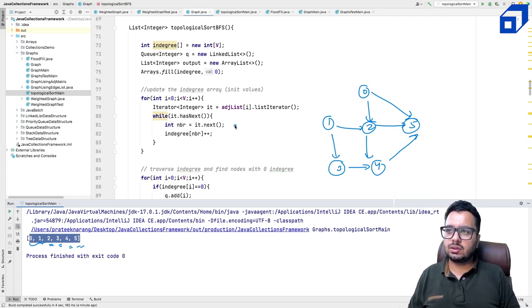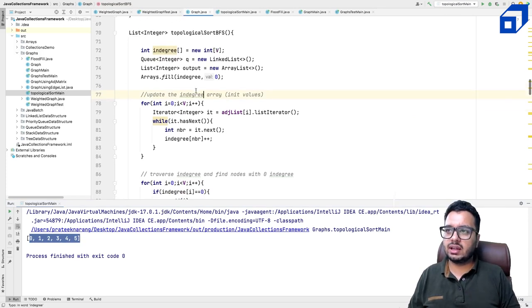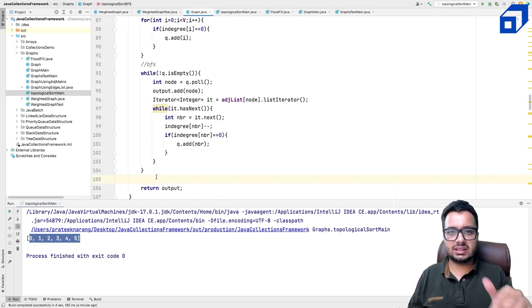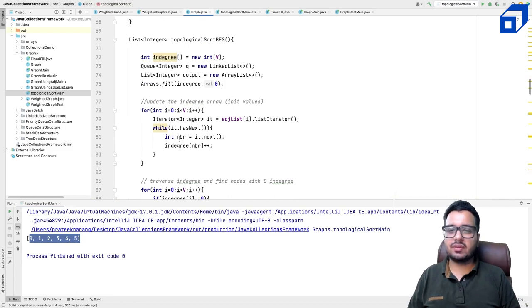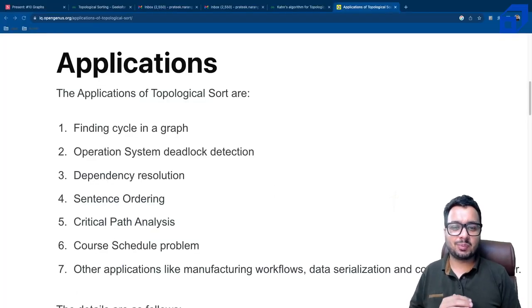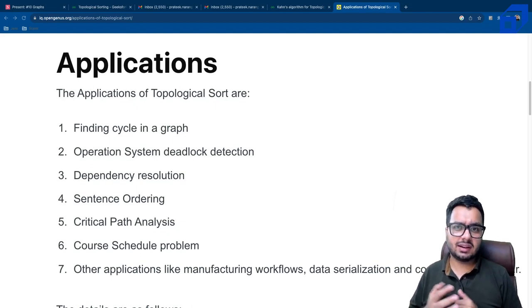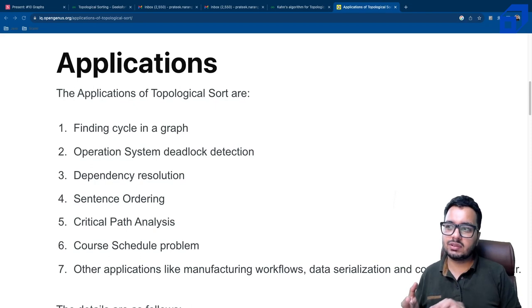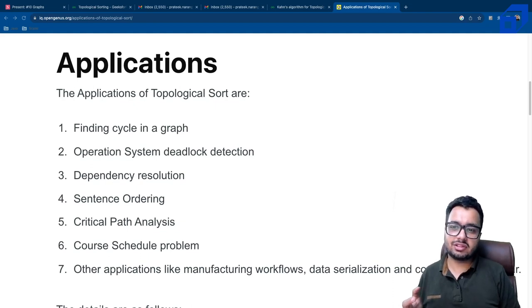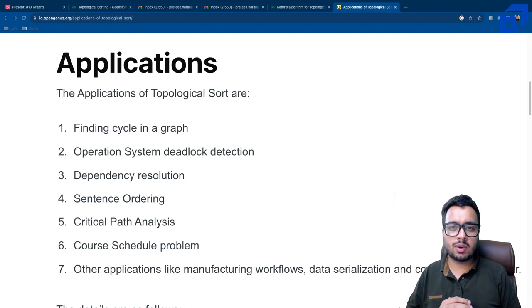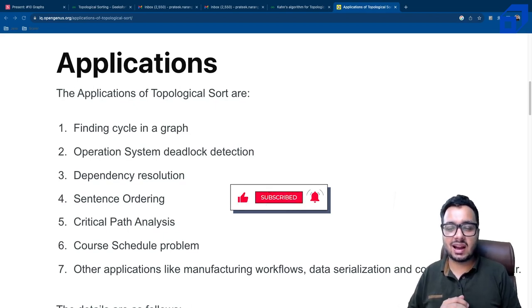Topological sort has many other applications: cycle detection in graphs, deadlock detection in operating systems (since deadlock is essentially a cycle), dependency resolution, sentence ordering, critical path analysis, course scheduling, manufacturing workflows, data serialization, and context-free grammars. You can dive deeper into these applications. Make sure you like the video, subscribe to the channel — I hope you learned a lot from this tutorial.